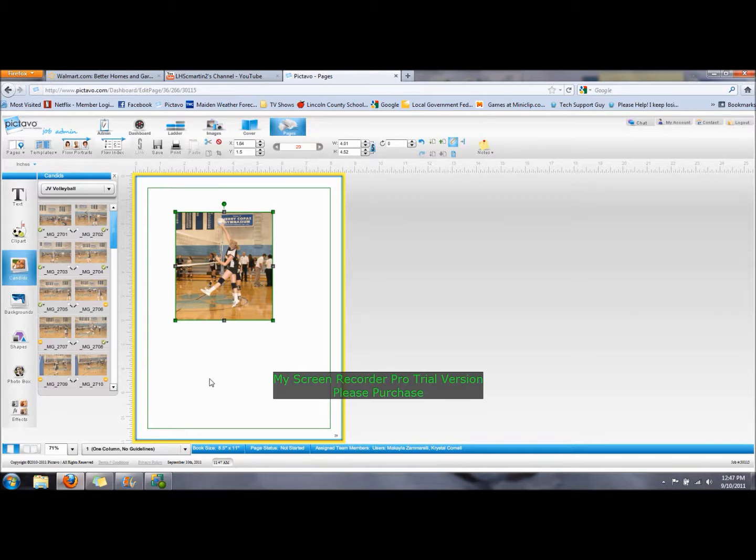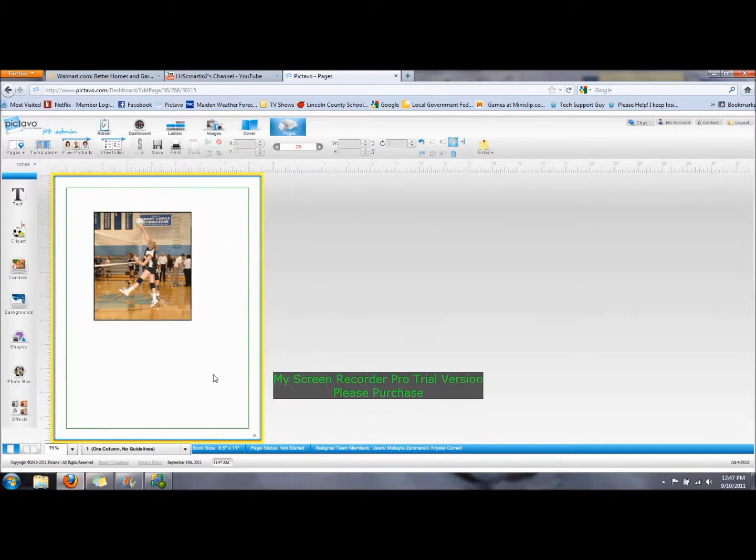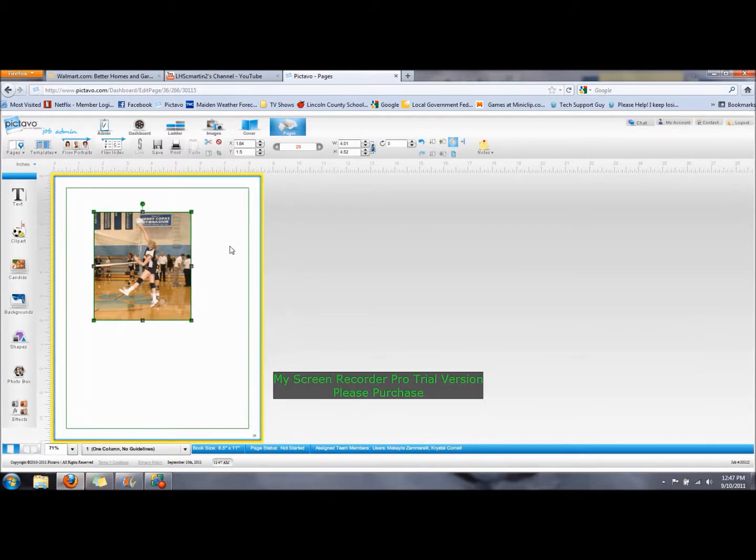We have a picture of volleyball, and it seems to have already put it in pretty well. I think I would like to crop it a little.